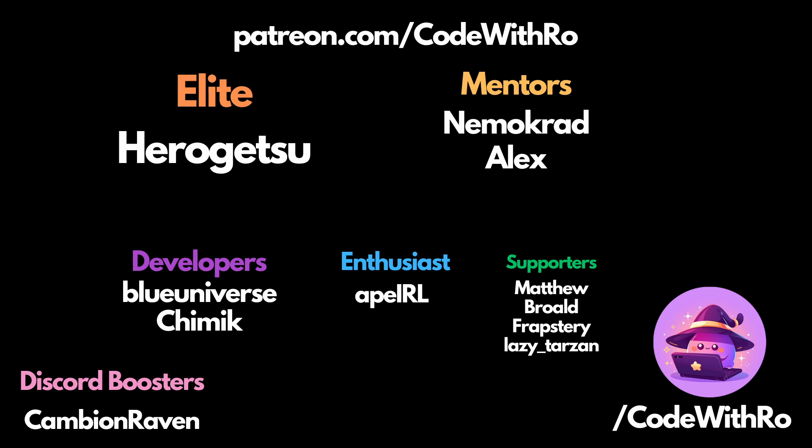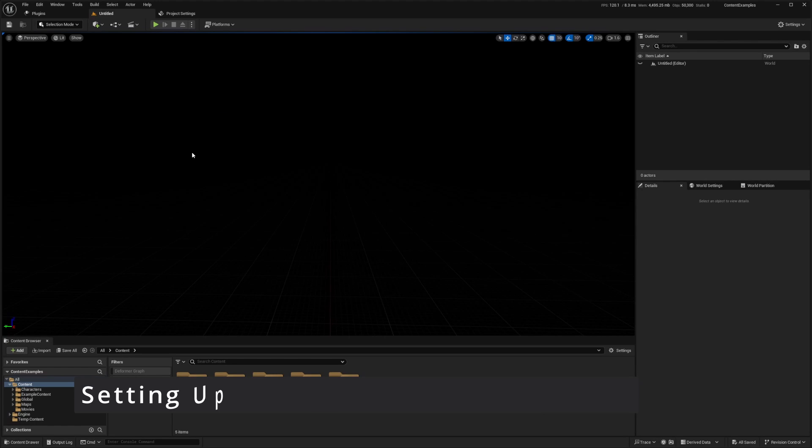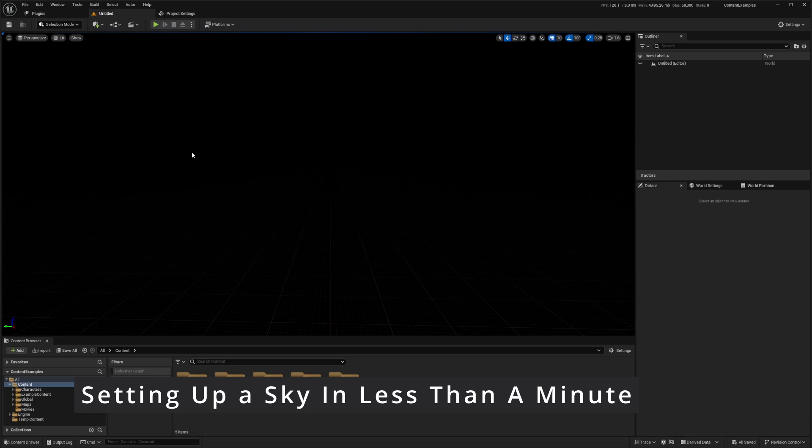Hey everyone, welcome back to Code with the Wro. In this video, I'm going to be showing you a very quick tutorial on how to make sky lighting.